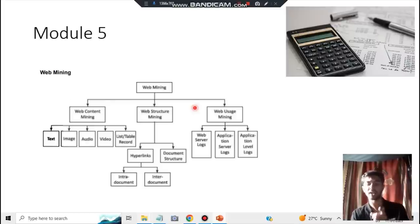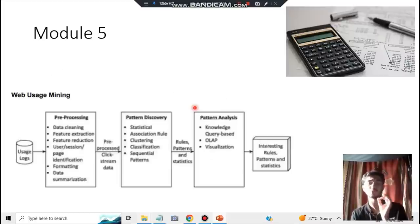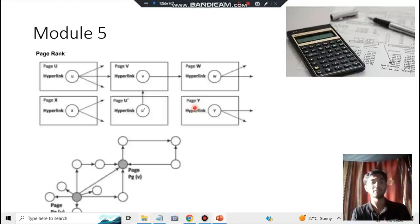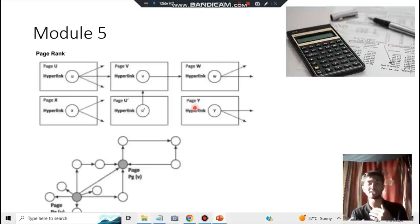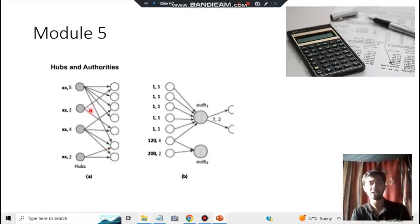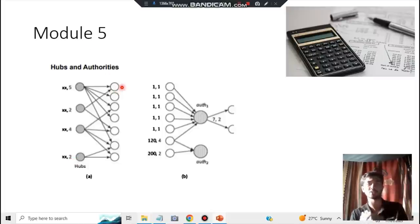Web usage mining involves three steps: process the data, discover a pattern, and analyze it. For page rank: more-visited pages are assigned a greater rank — draw a structure showing all pages with ranks and arrows indicating links between pages. Hubs and authorities: hubs are pages that link out, and authorities are pages being linked to.